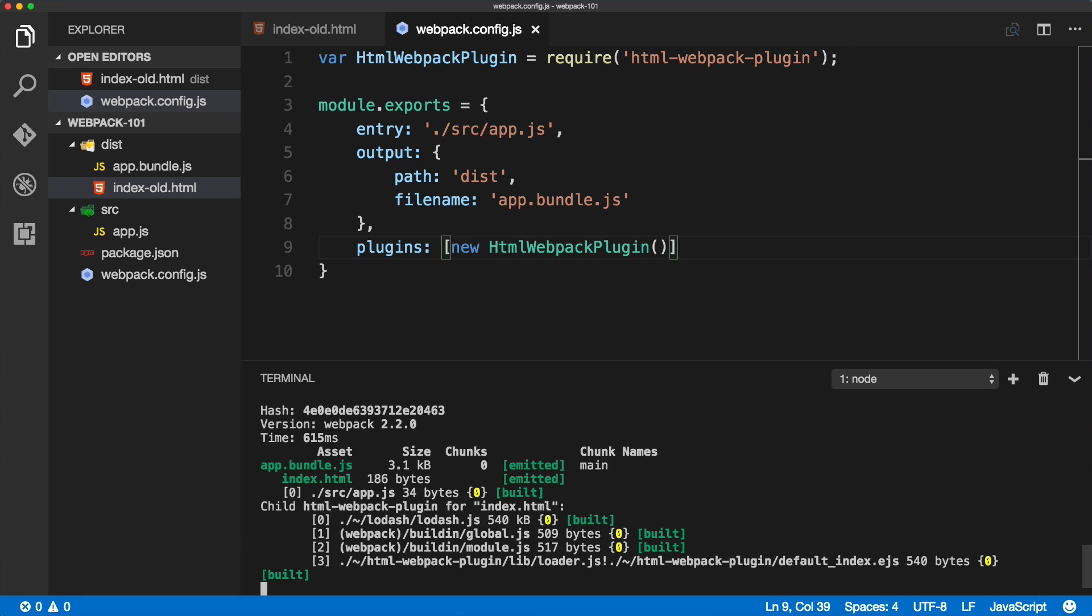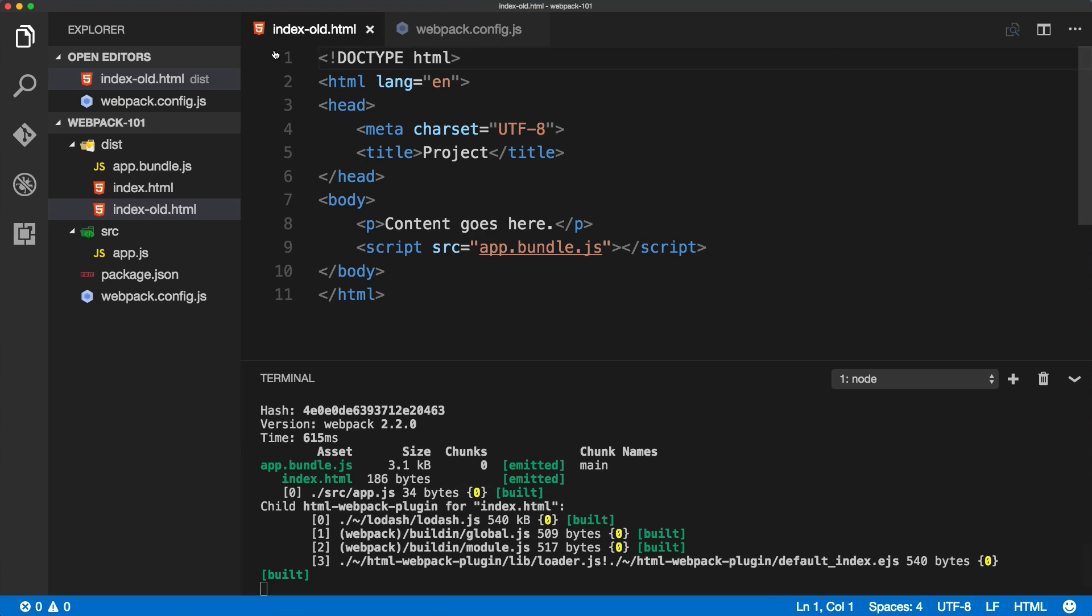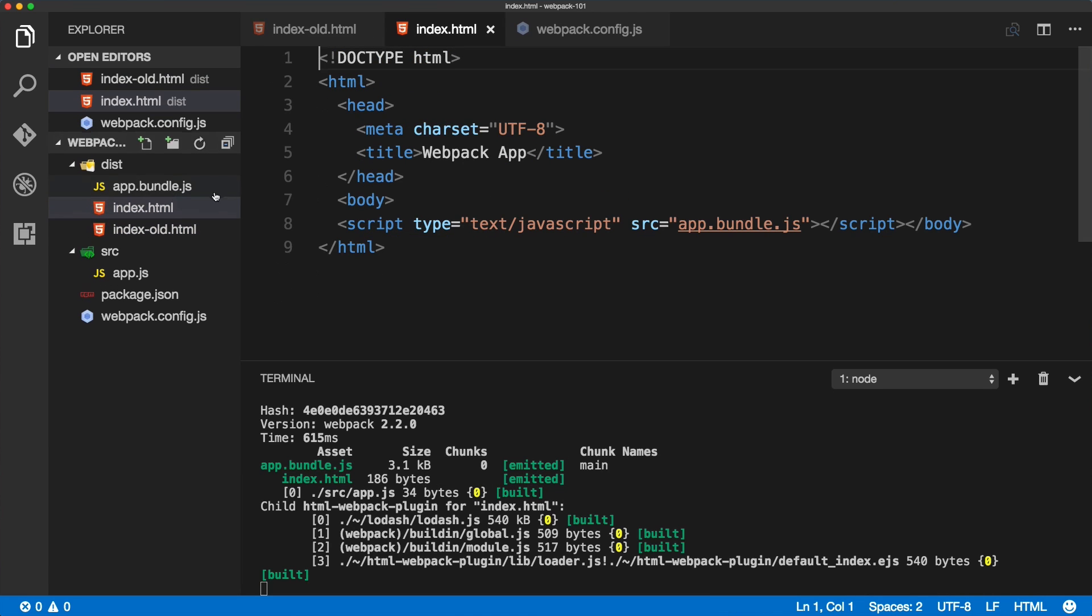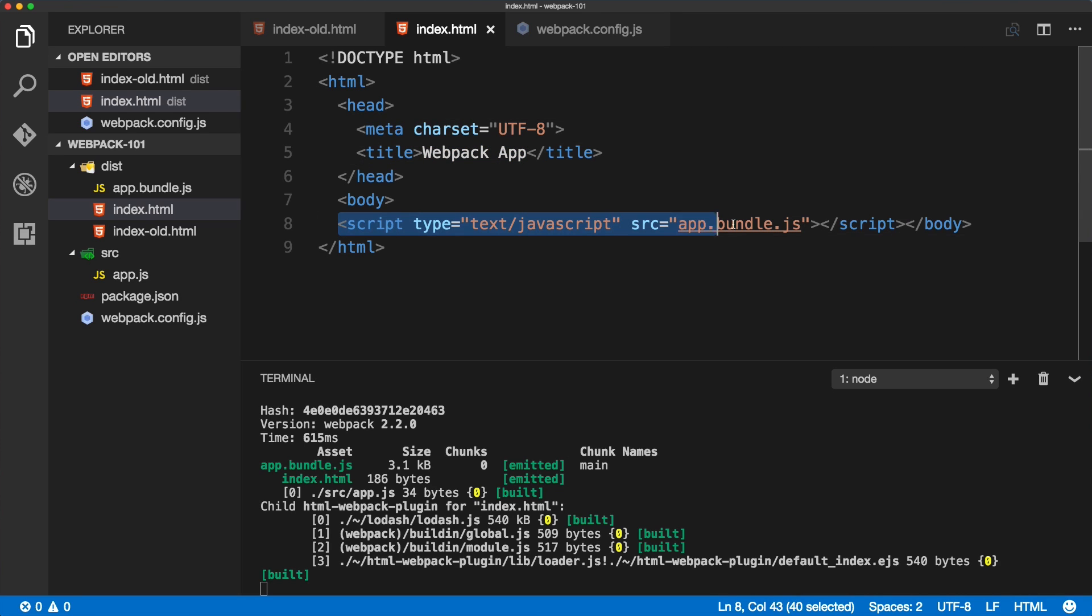We want to see that we're now creating the index HTML using the webpack plugin. We'll save everything and run npm run dev in the terminal. Now you can see that two files are generated: app.bundle.js and index.html.